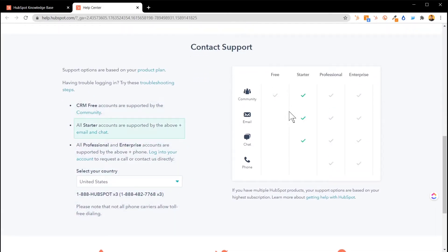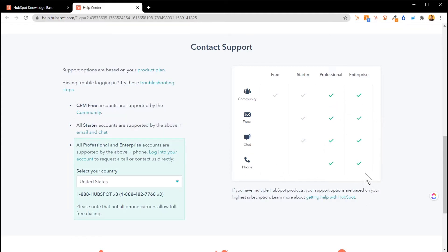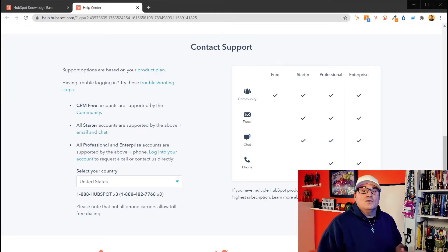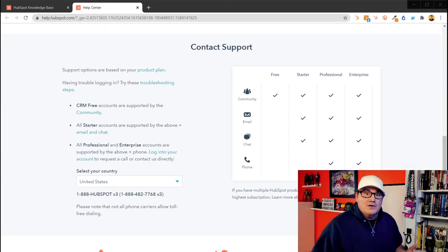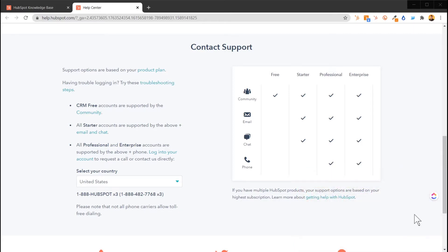At the bottom, notice the support tiers: if you have the free plan, you can use the community. If you have Starter, you can use the community, email, and chat. If you've got Professional or Enterprise, you can use all four support options. Let me just tell you, that phone support is amazing, and my second favorite would be the chat feature — I love the chat feature.